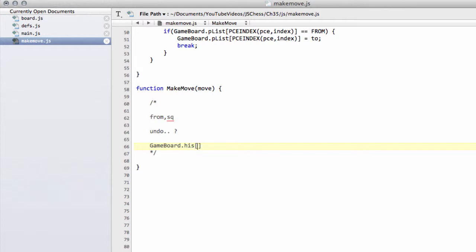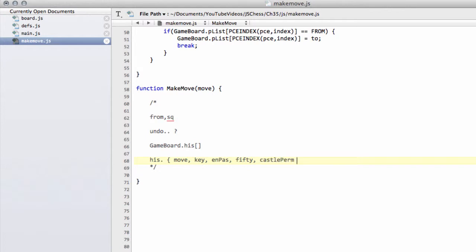This history array will be a structure and it'll contain: the move that was made, the position key before the move was made, the en passant square that was set, the 50-move rule counter status, and the castling permission. Inside makeMove we will put these values into this array so that when we come to undo the move we can take these values out and reset the board to its previous position. In this video we're going to define and initialize this history array to be used inside makeMove.